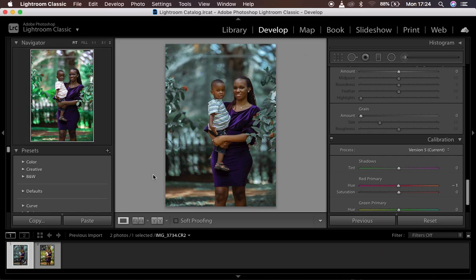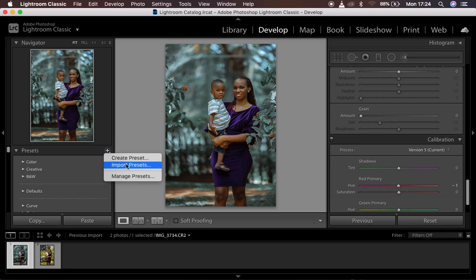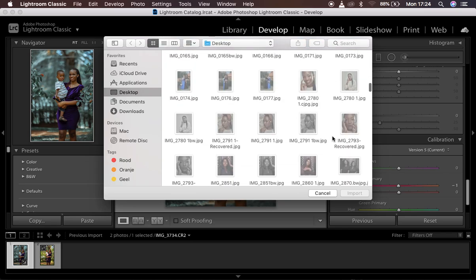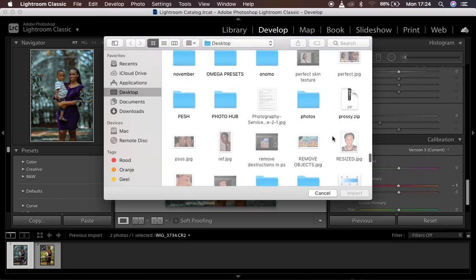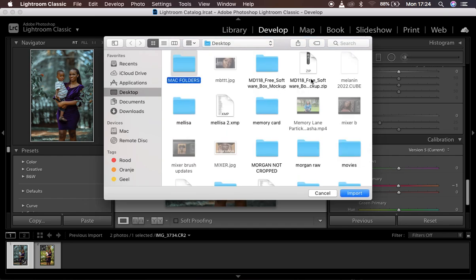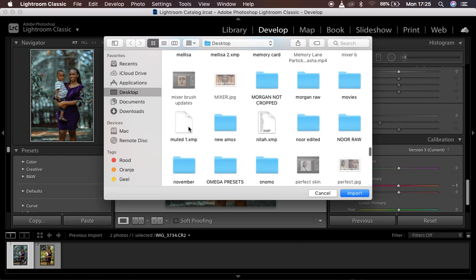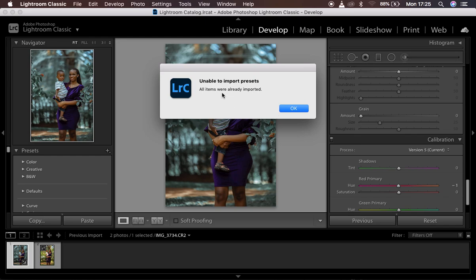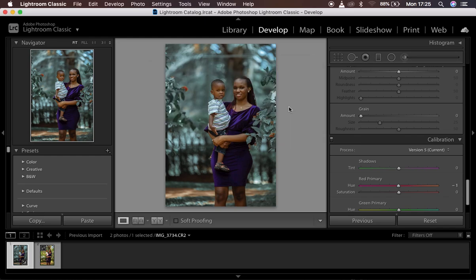To bring back or import your preset, just click on the plus icon and come to 'Import Presets.' Then choose your preset — remember I saved it on my desktop as 'Muted One.' Select it and hit Import. When you import the preset you can see all items were already imported. Since I already had this preset within Lightroom it was unable to be saved again, but that is basically how it works.